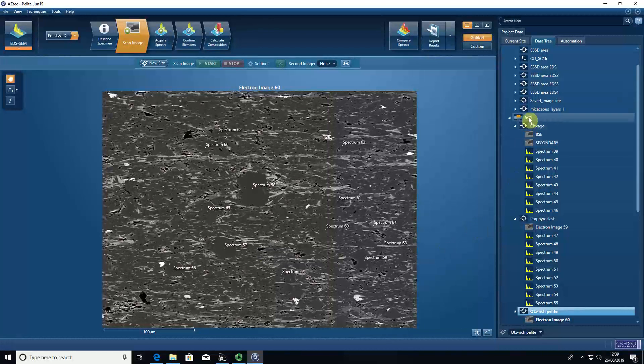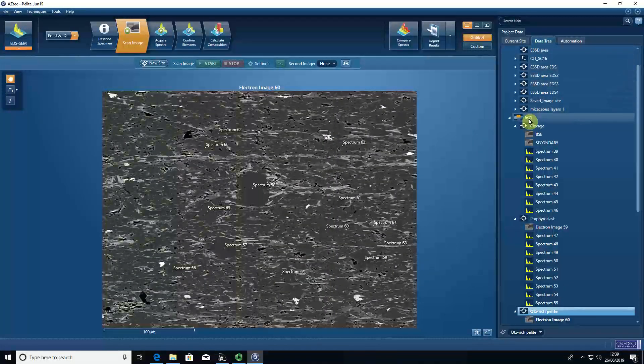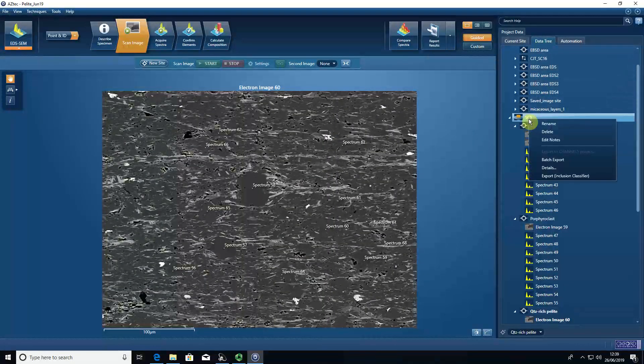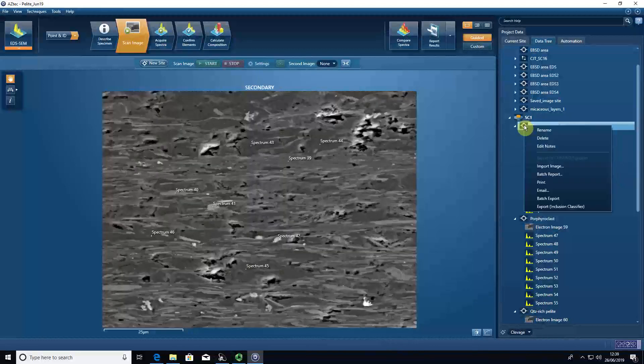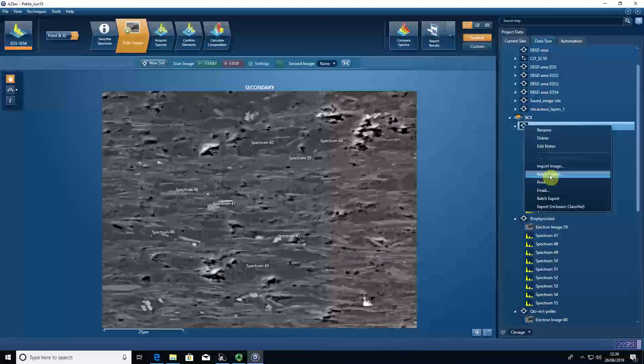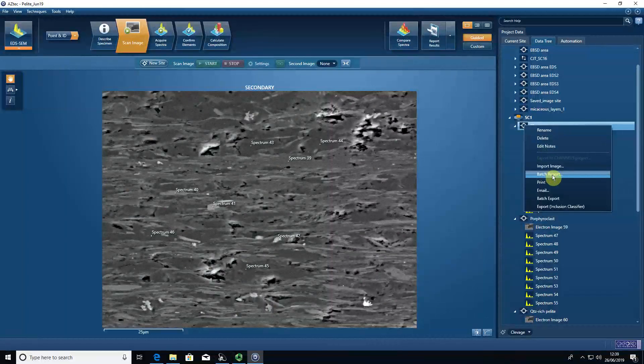We can then, in the data tree, click on a sample, on a site, and we have batch report.